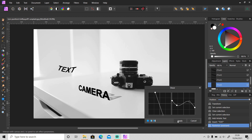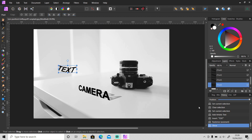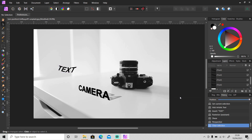So if you want to use skew or distort in Affinity Photo, what I really recommend is the Perspective Tool — it's the easiest way. That's it for this video. I hope you enjoyed it and learned something new. Hit the like button if you liked it, don't forget to subscribe, and I'll see you guys in the next video.